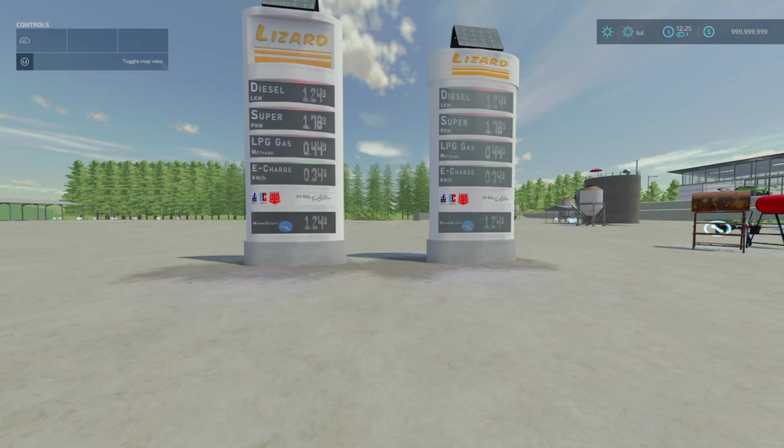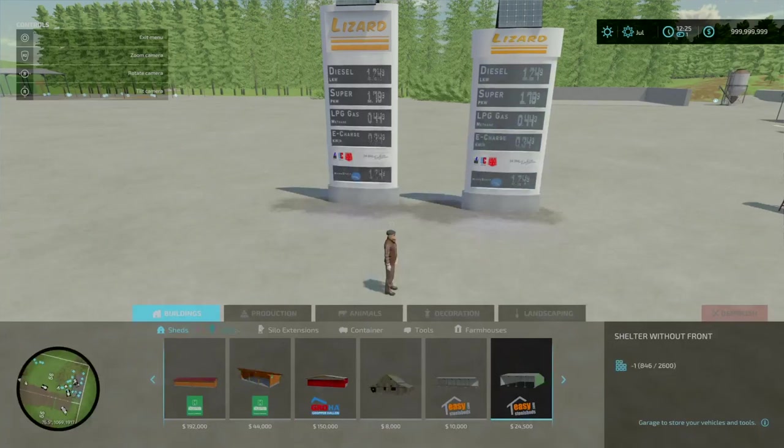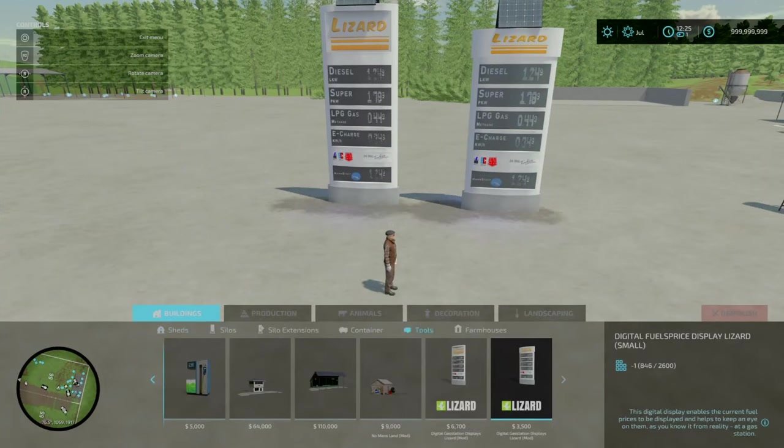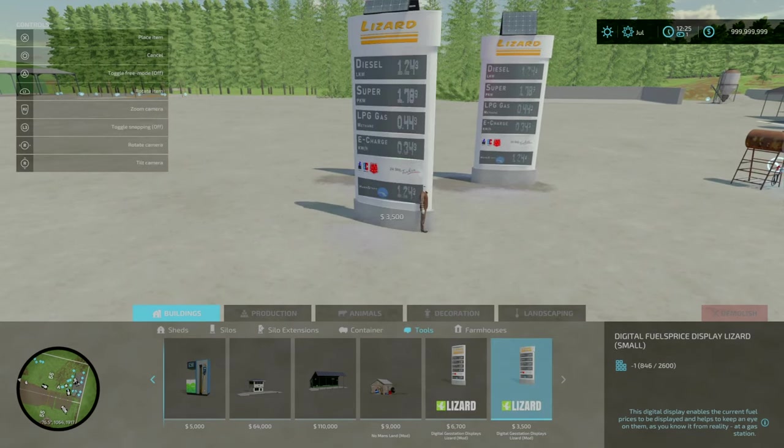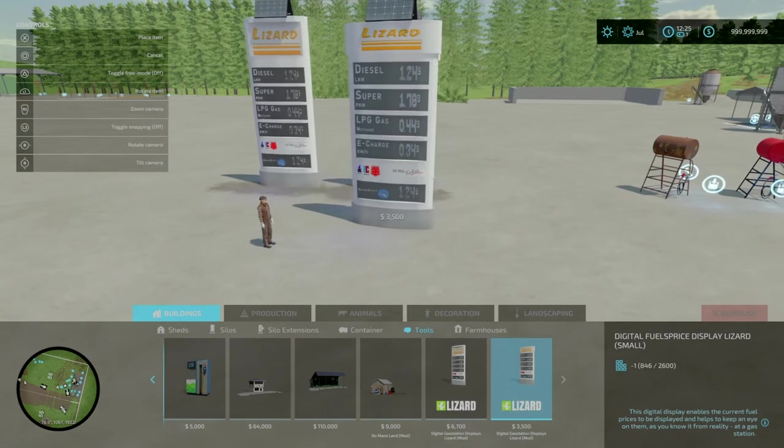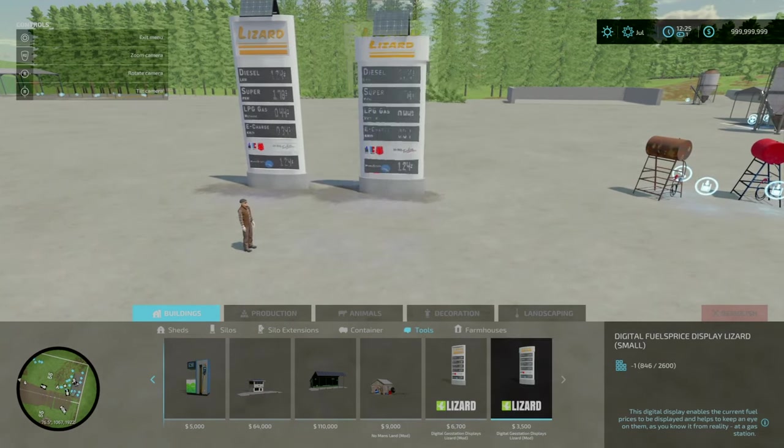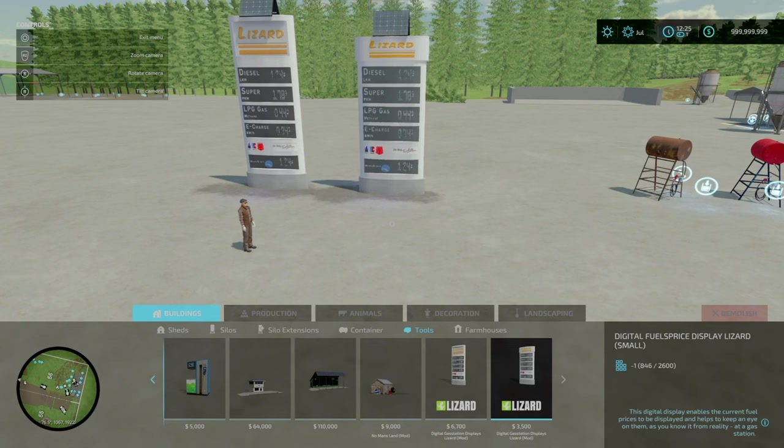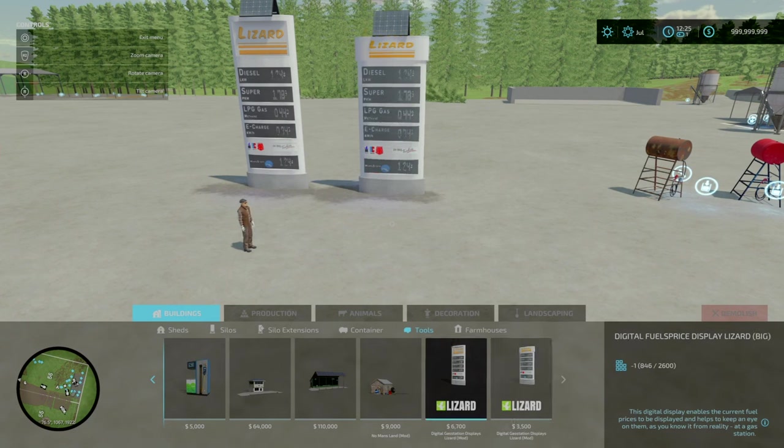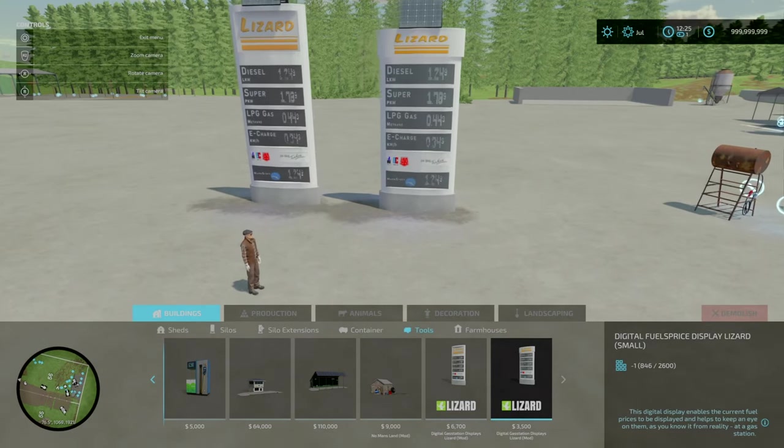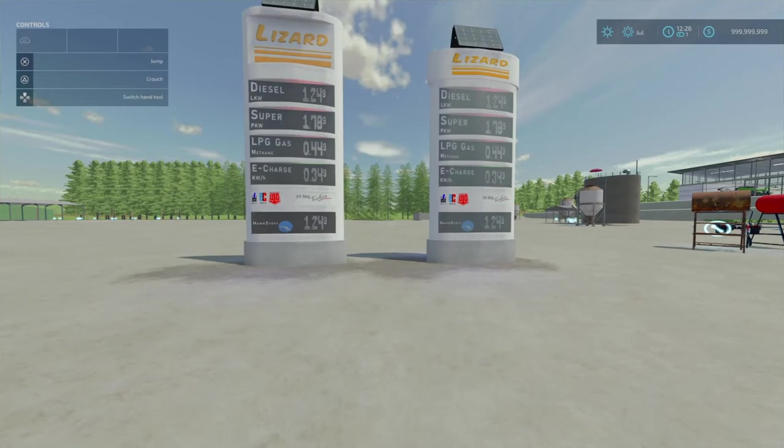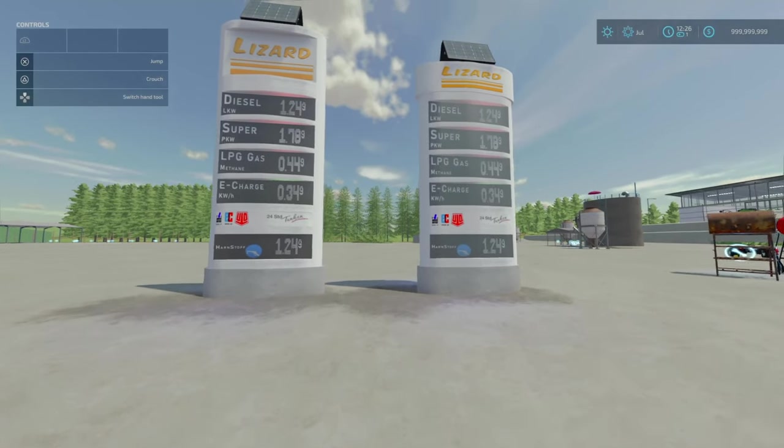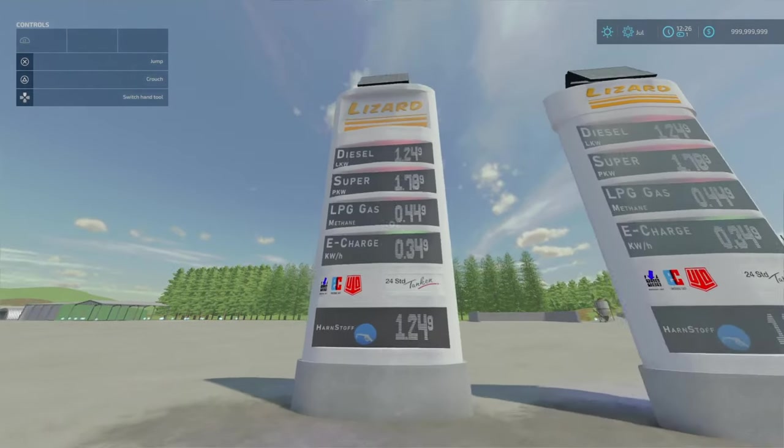Just place it down wherever you want. You'll find these under build mode, under tools. Six slots for the big one, and five slots for the small one. 6,700 to place for the big one, and 3,500 to place for the small one.